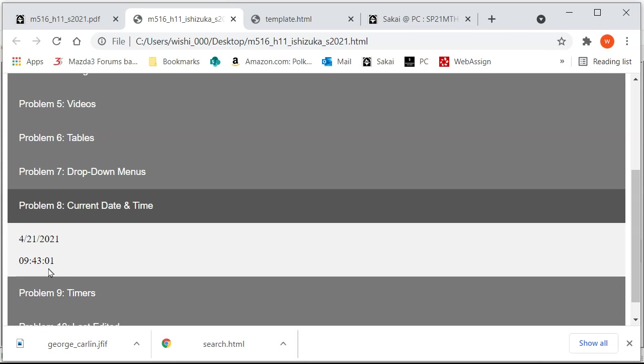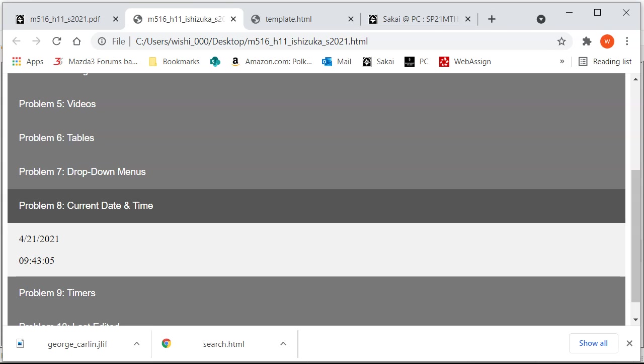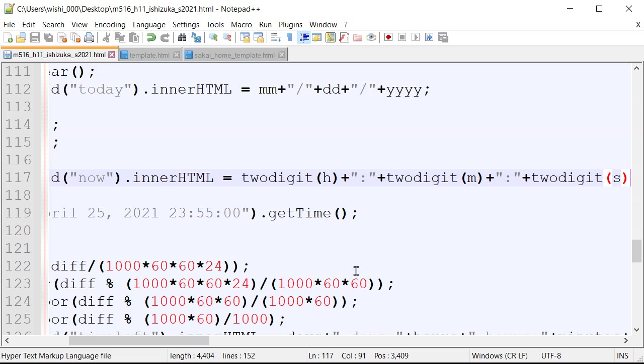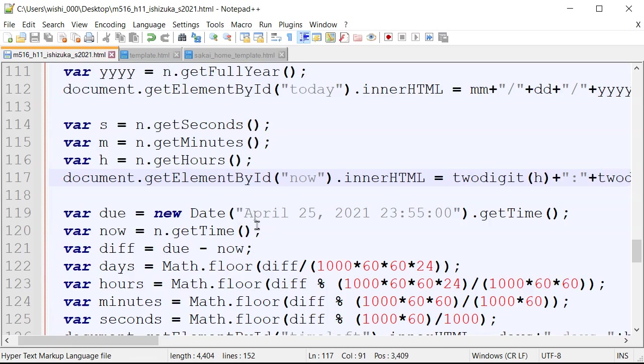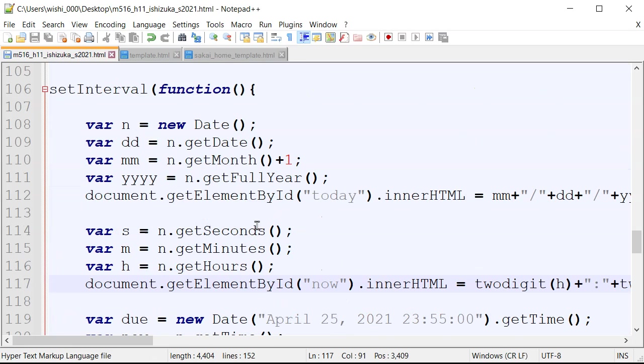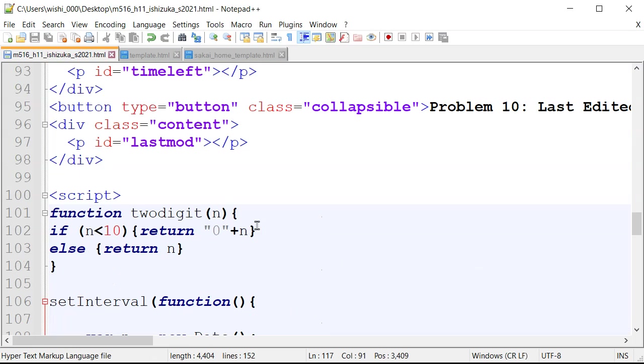Alright, so you can see that the zero one zero two. So this looks a little bit better. So all we did was create a function, which turns into a single digit with a zero with a single digit.